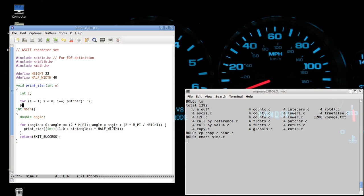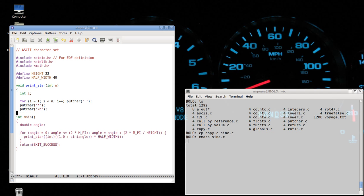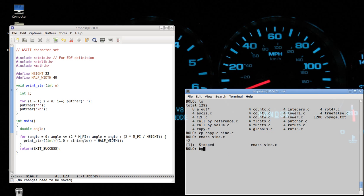putchar star, putchar newline, and then we finish the function. Okay, let's try this out.